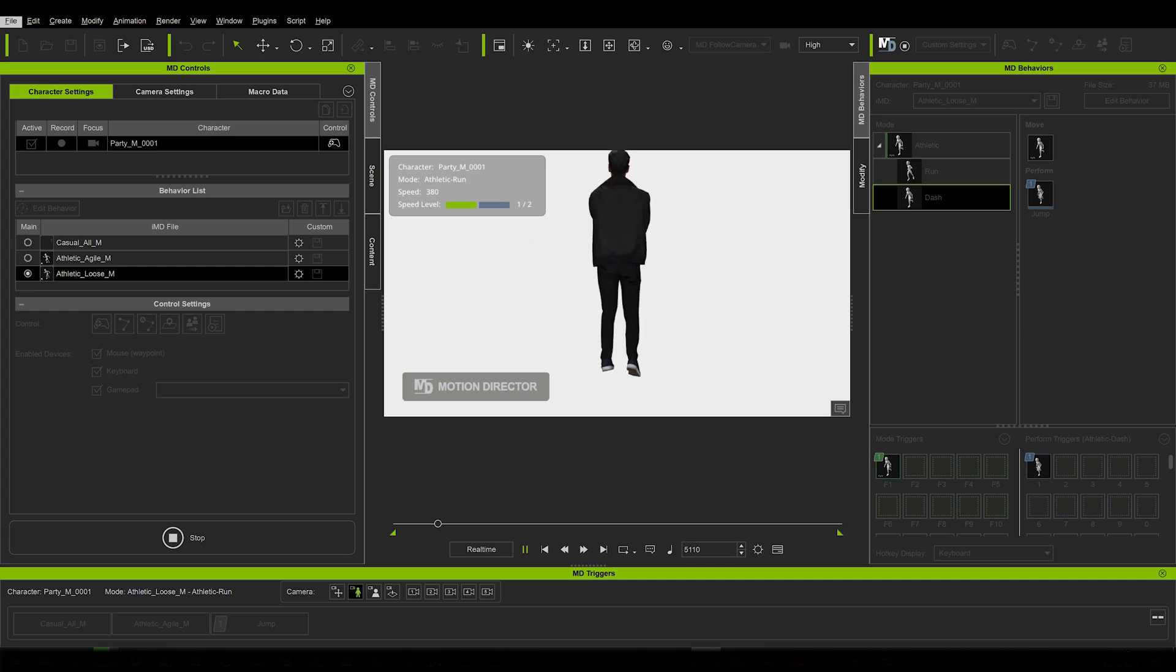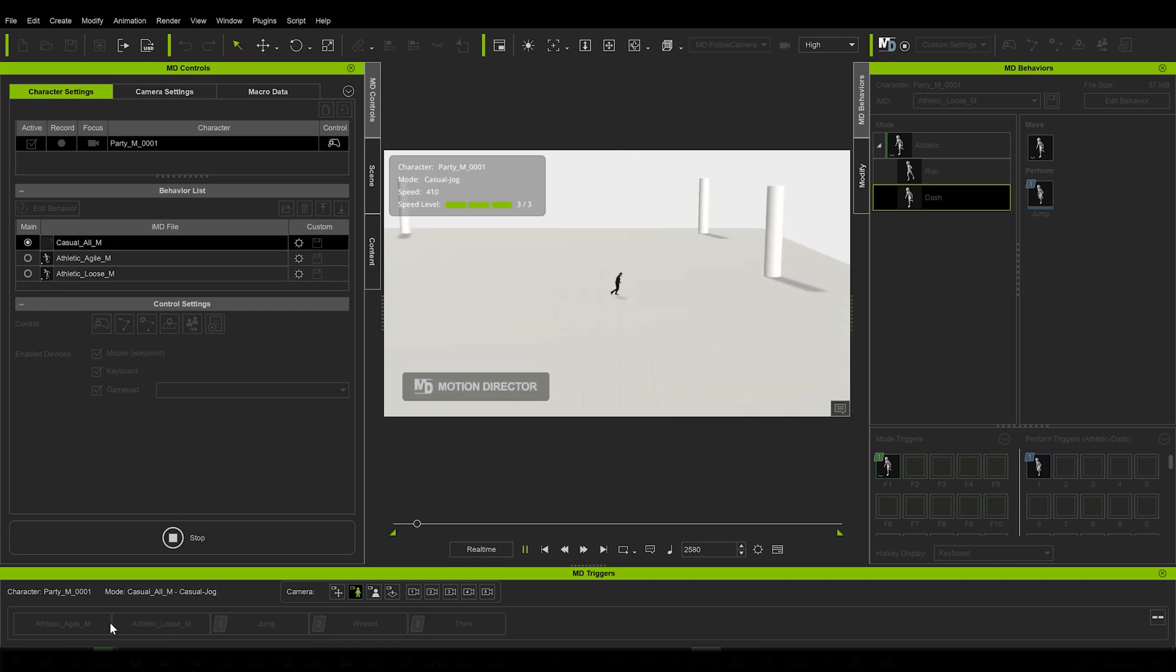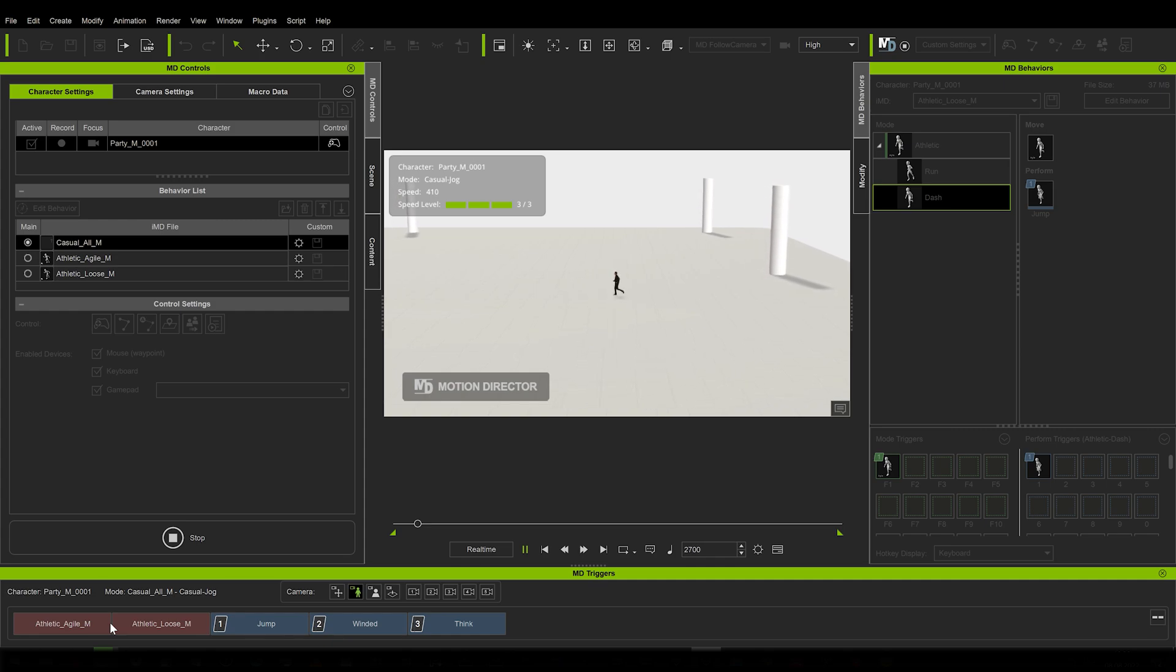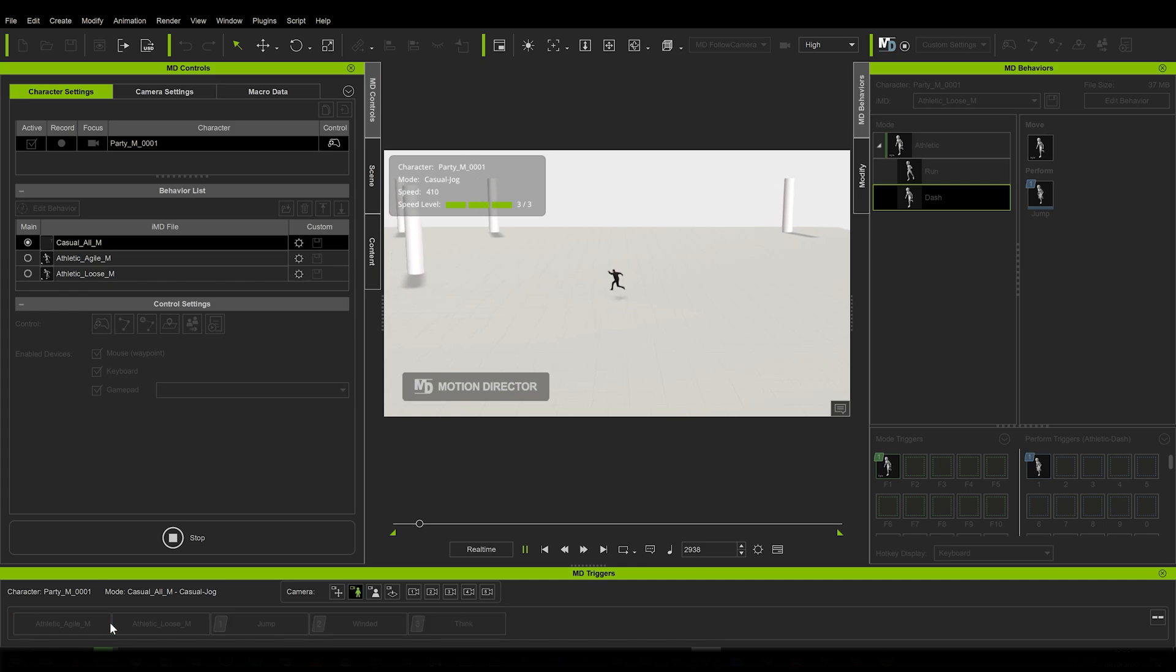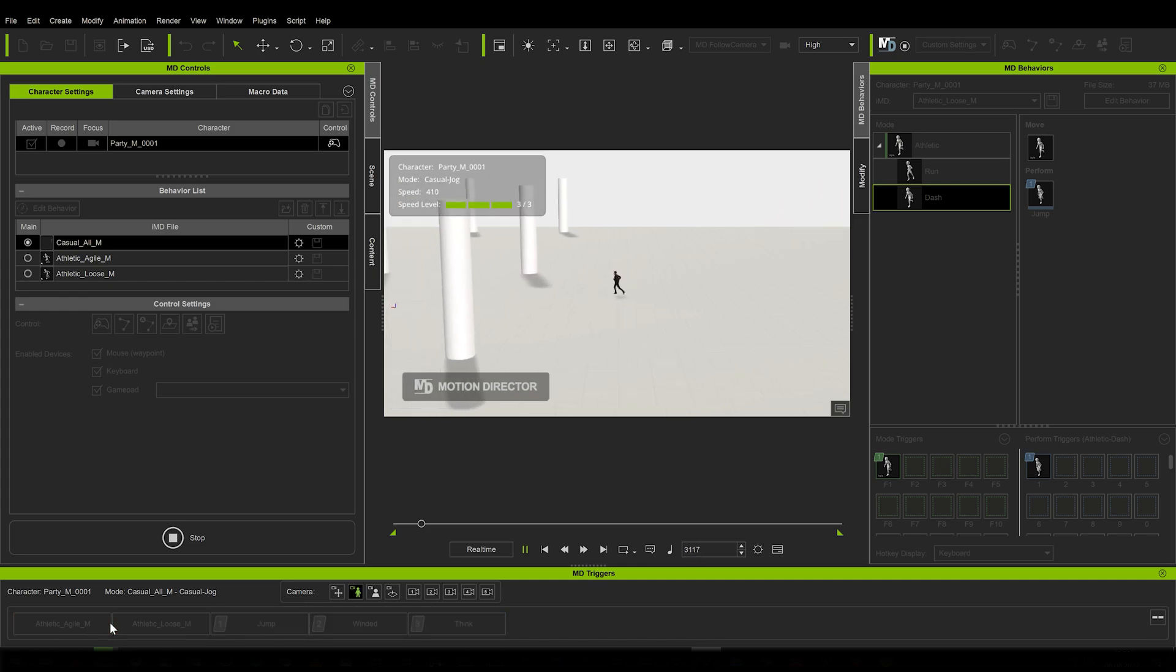If you ever try to create an animation where your character traverses a larger area, you may know how difficult it can be to handle. Well with this tool, which I will focus on in one of my future iClone tutorials, is an absolute game changer in this area.